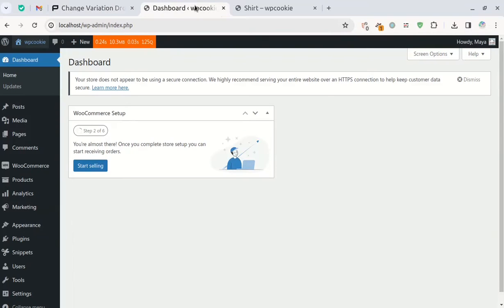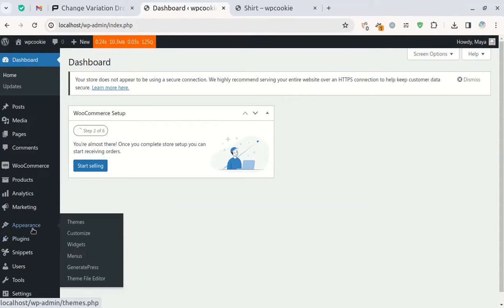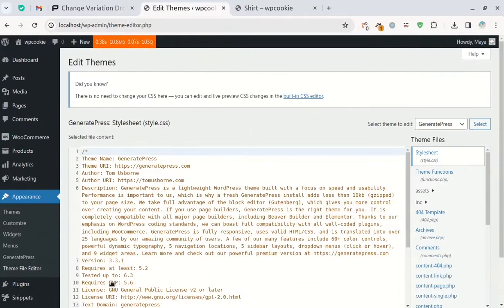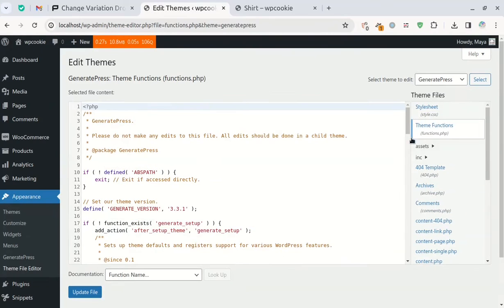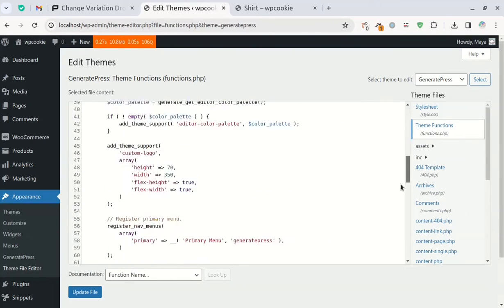To insert this code in WordPress, you can simply paste it into the functions file of your child theme. If you're not familiar with creating a child theme, I have a tutorial on it that you can find here.